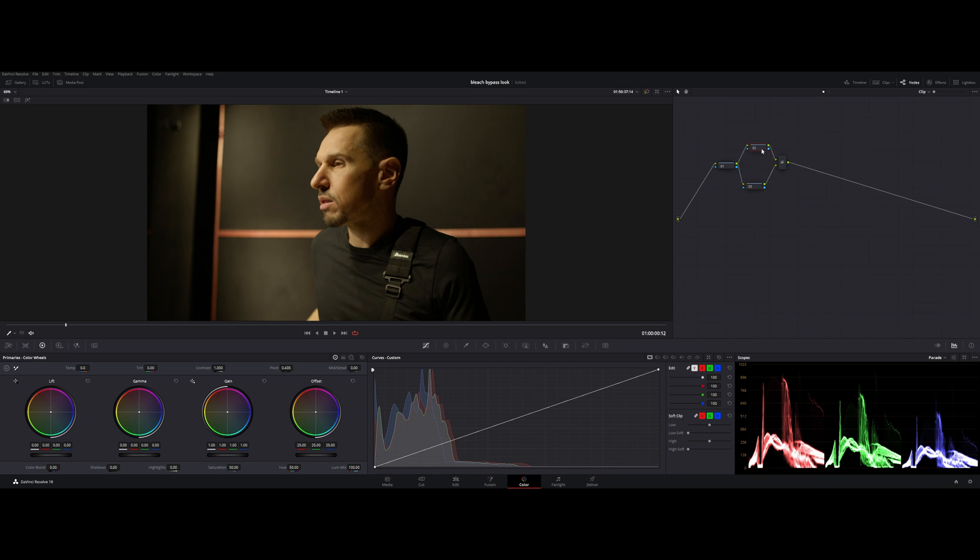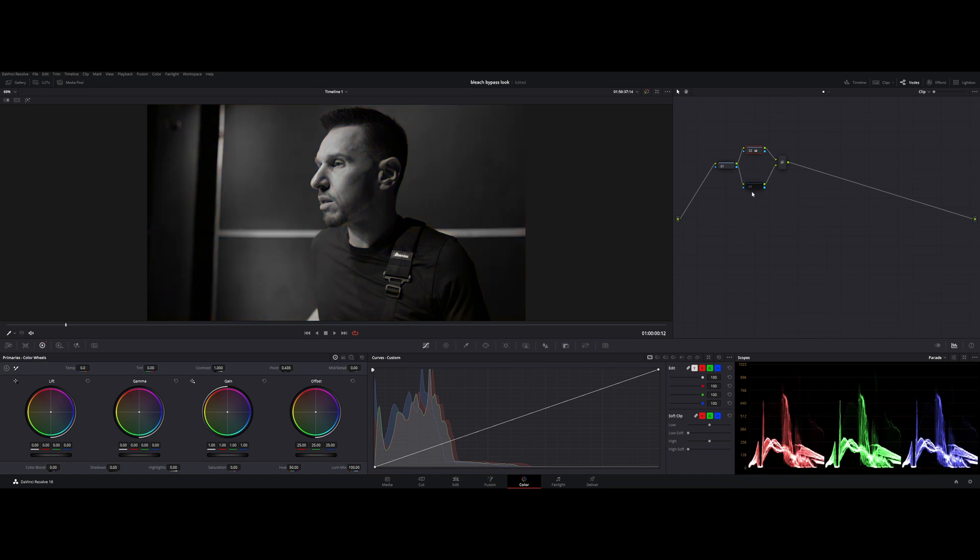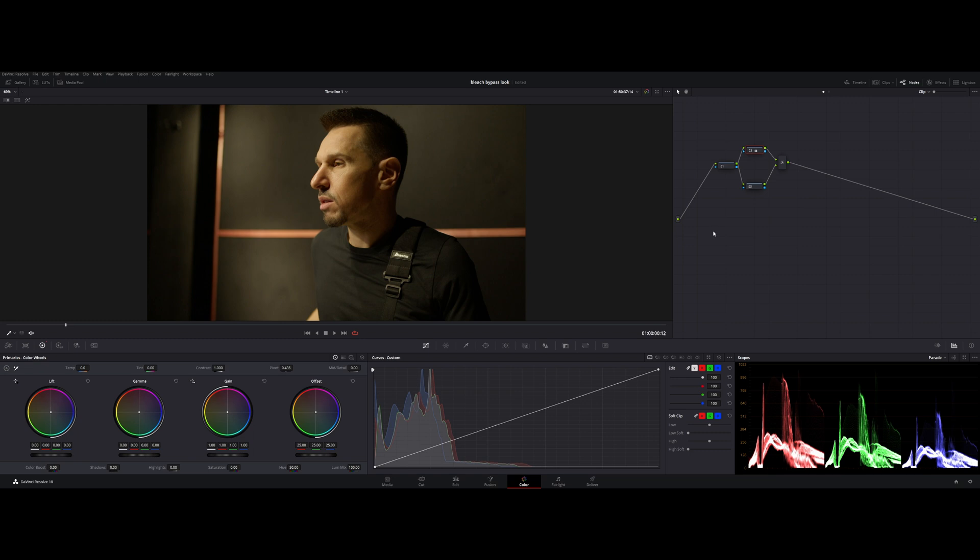The top node is going to be desaturated to zero. Saturation to zero, nothing is changing because, as you might remember, DaVinci works in such a way that the bottom node is going to be overlaid on top of the top one. Not really a logical thing, but this is how DaVinci works. This is the way.